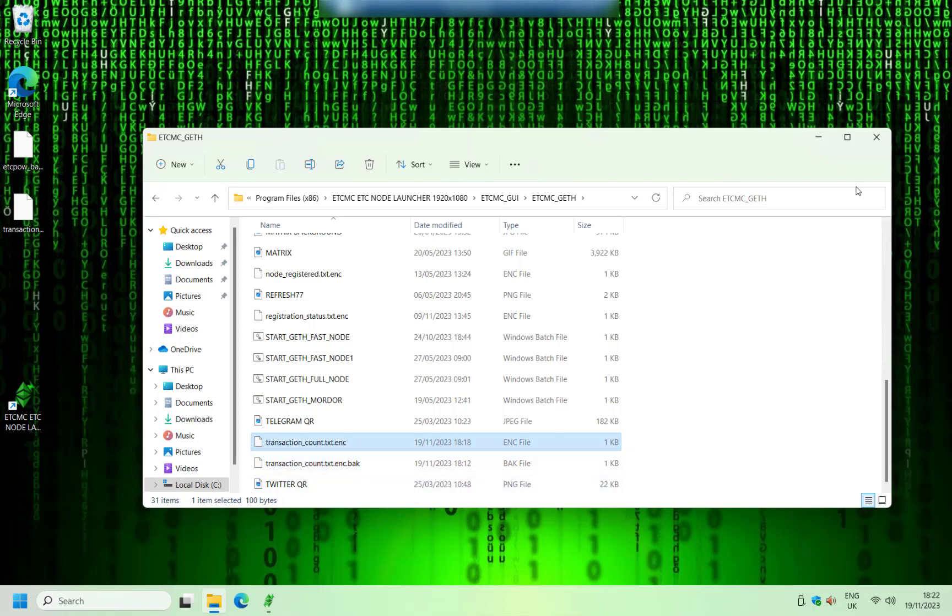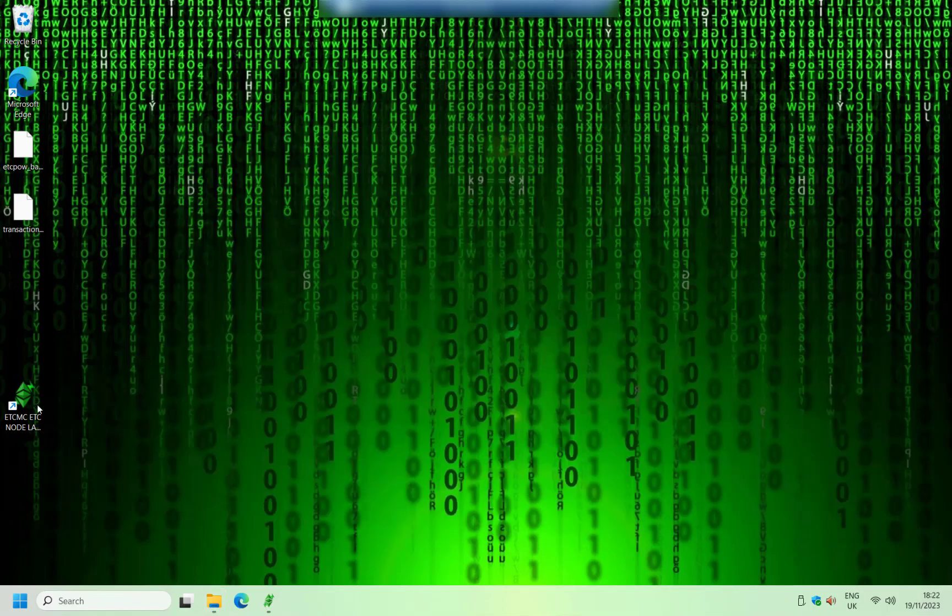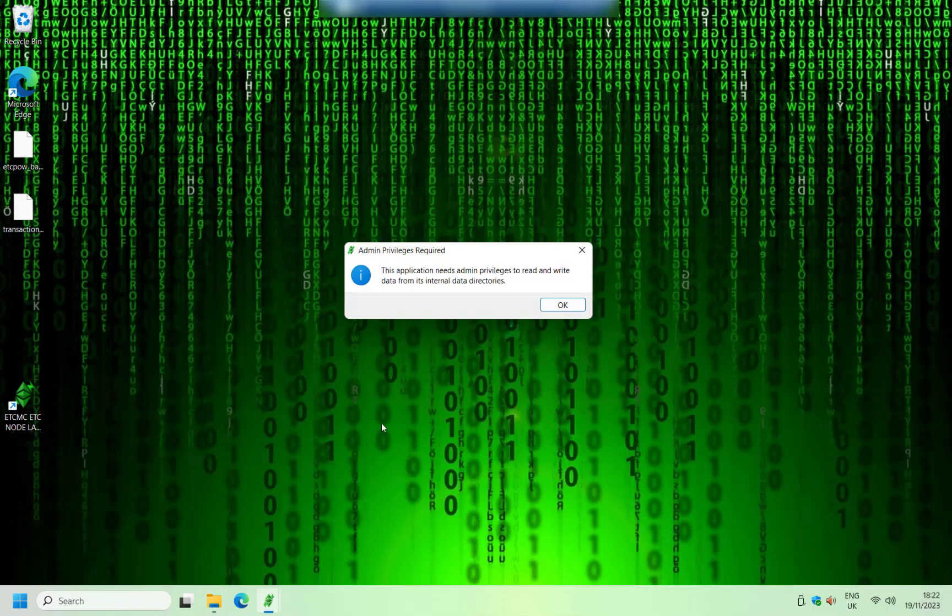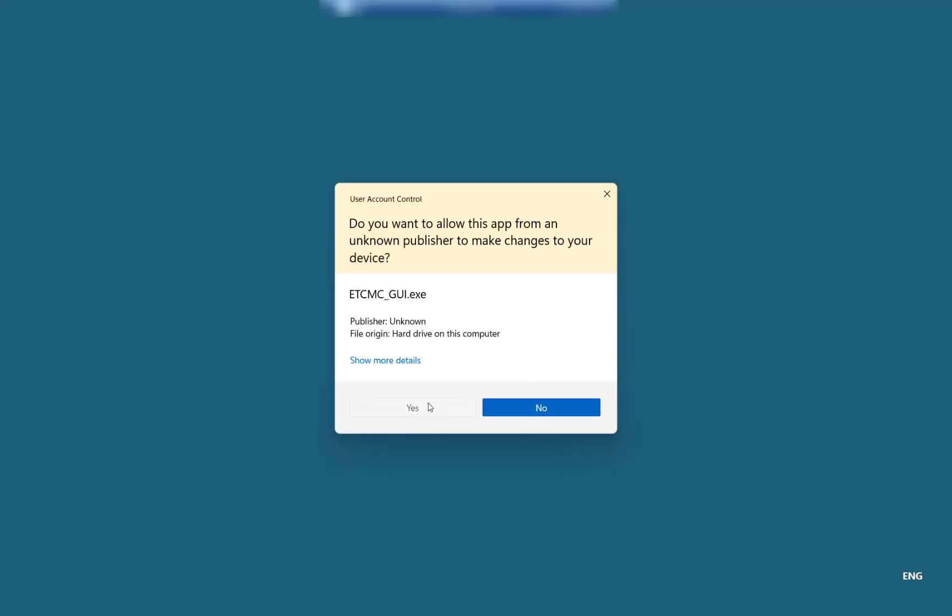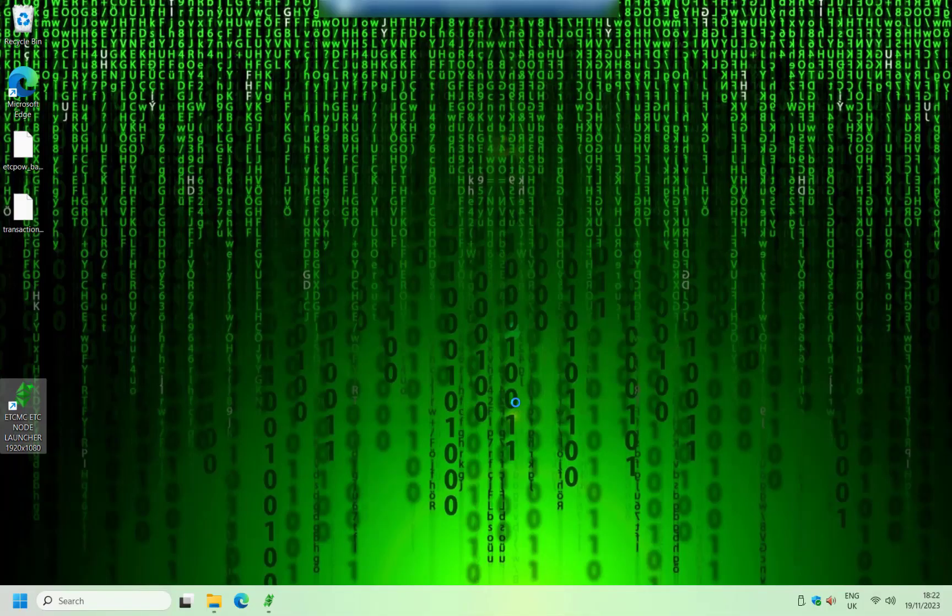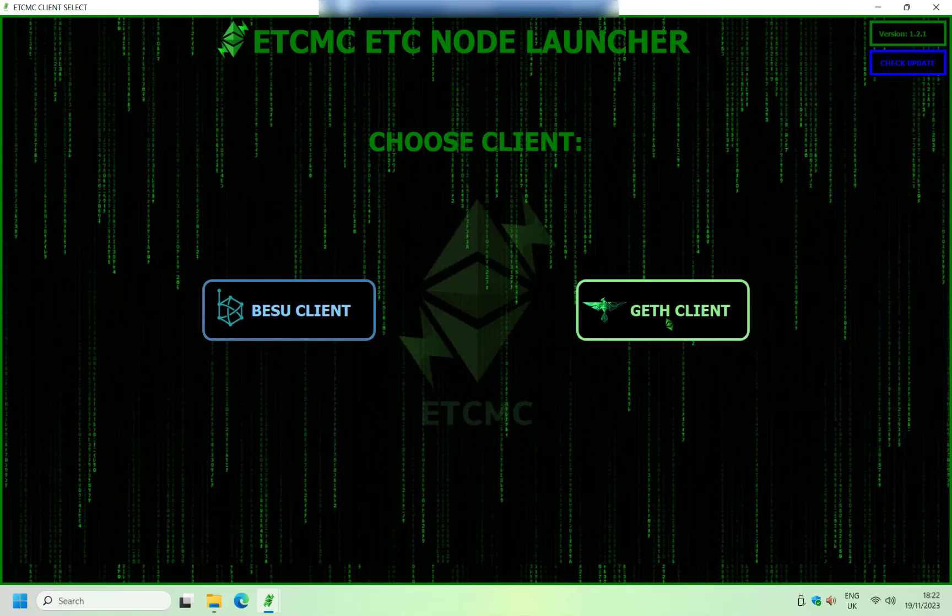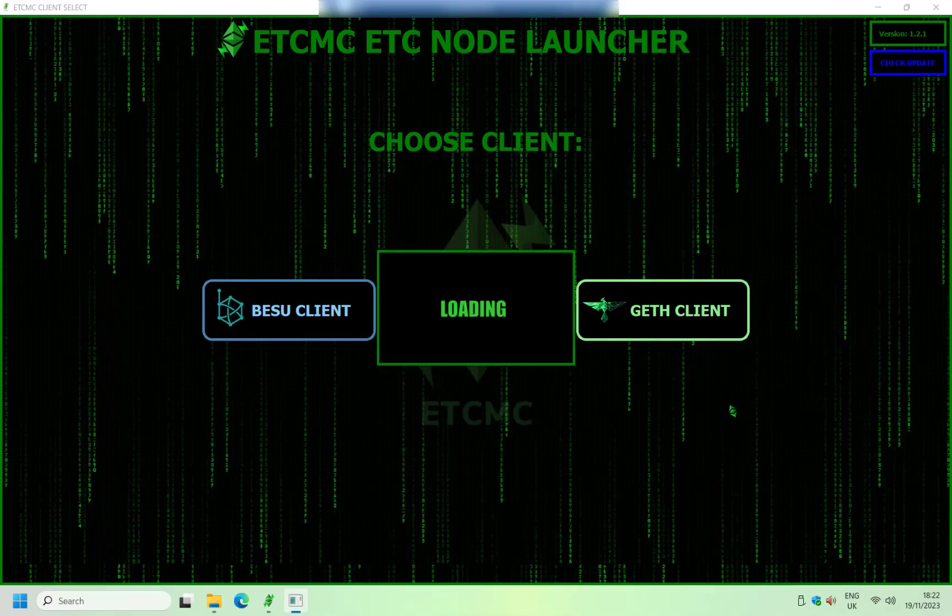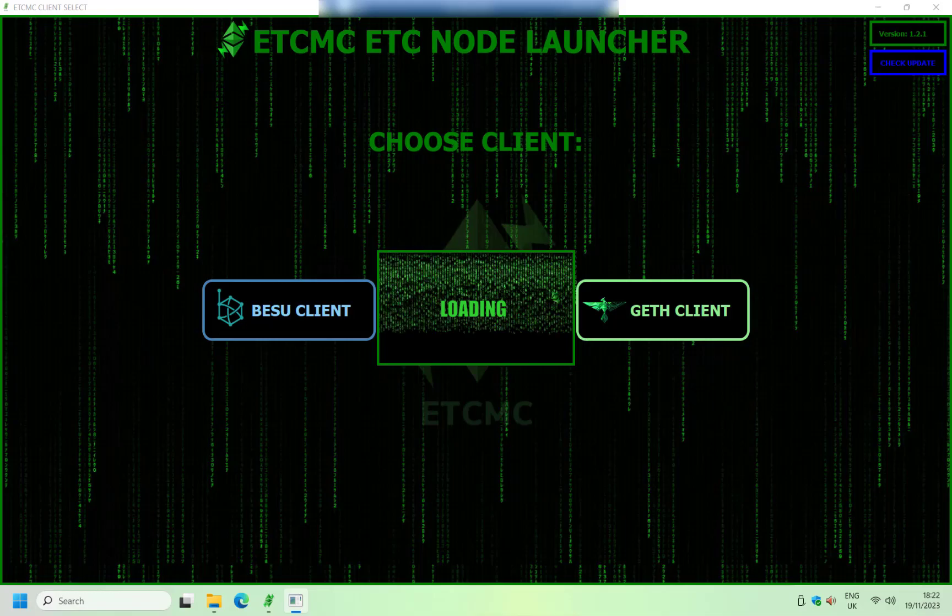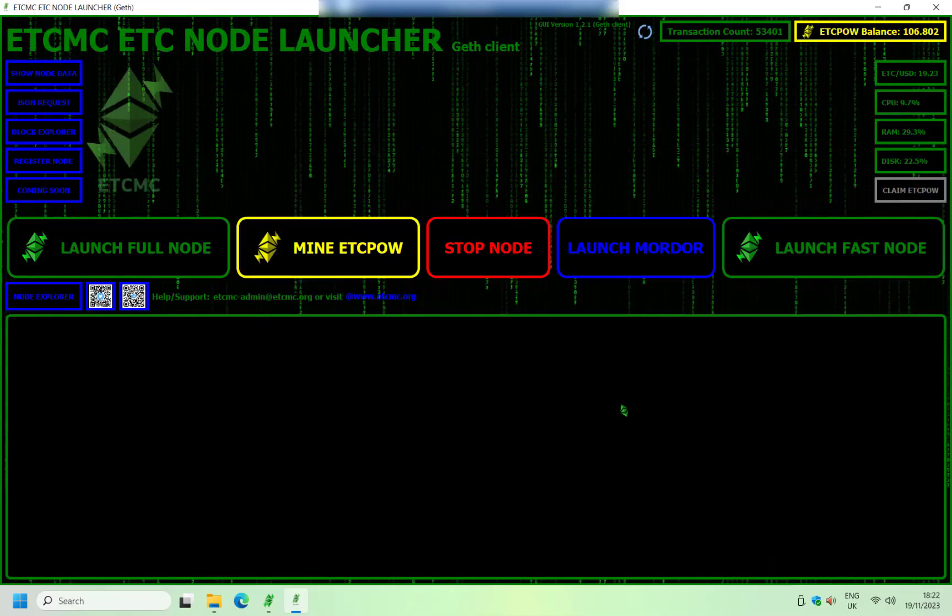Once you've done that, you should be able to go to the launcher. Click on the geth client. You'll get the usual loading window right here. And there you go, you've got the geth client running.